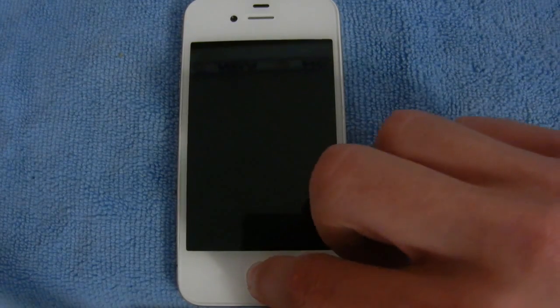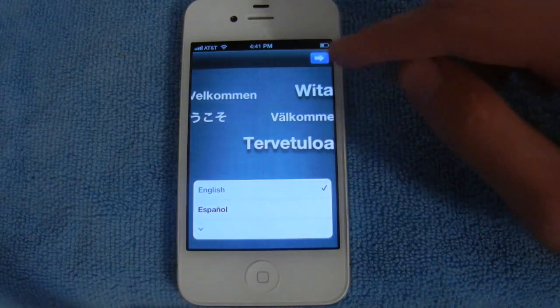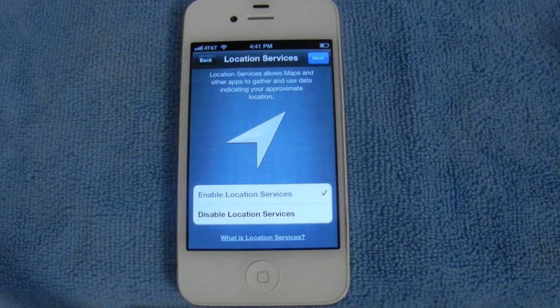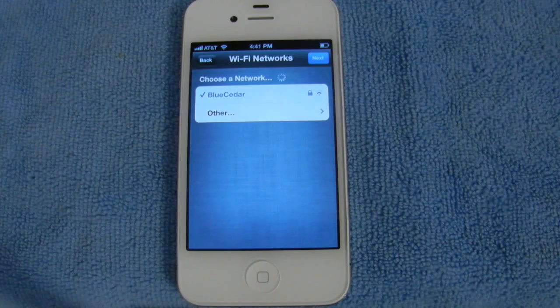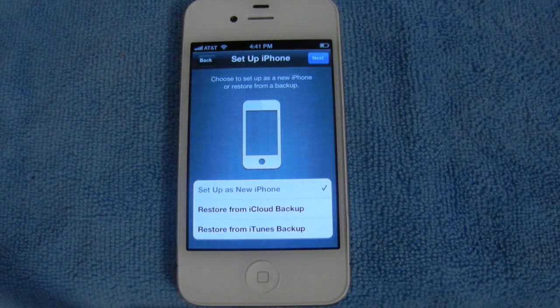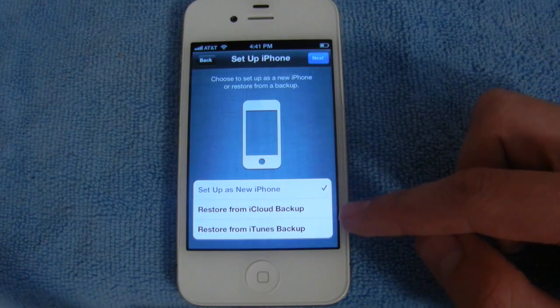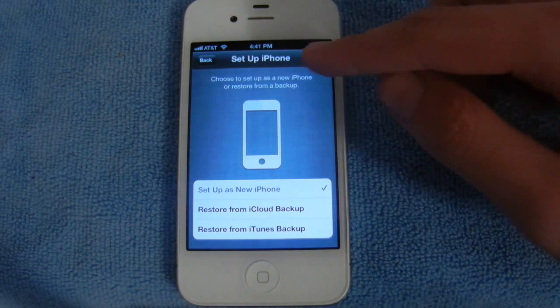Let me go ahead and walk you through that process. The first thing you can do is select your language and your country, and then you'll be able to enable location services if you wish. Then you'll want to go ahead and connect to a Wi-Fi network. And then you can either set it up as a new iPhone or restore from an iCloud backup — we'll just set it up as a new device.